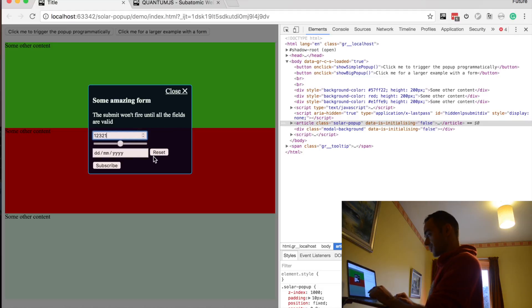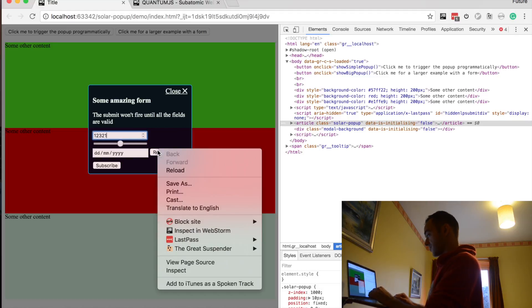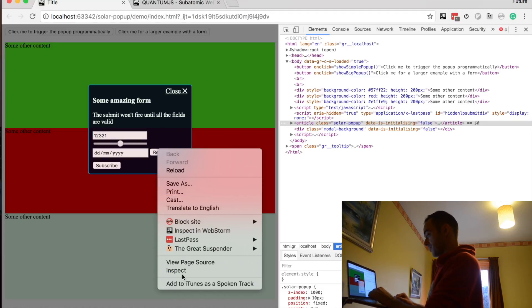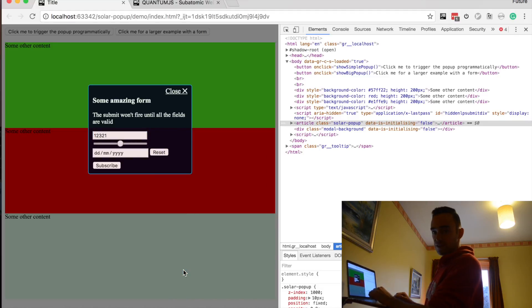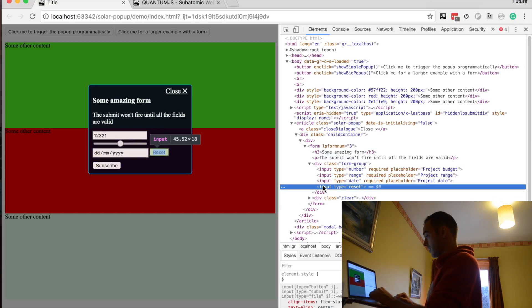Also there's a reset type input that you use in HTML5 forms — input type reset. If you click it, it will reset the form. No JavaScript. All built into HTML5 form validations.